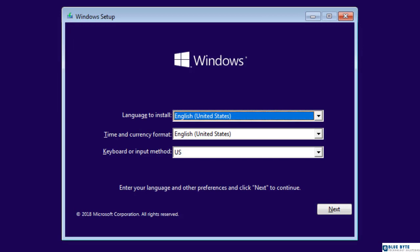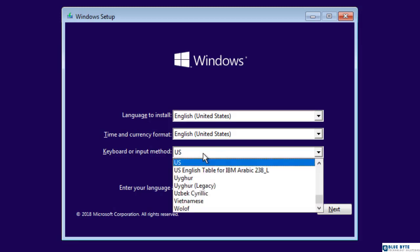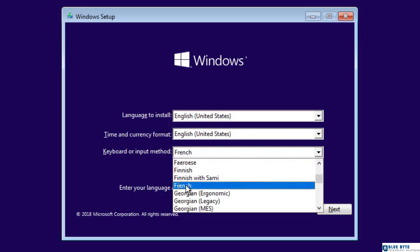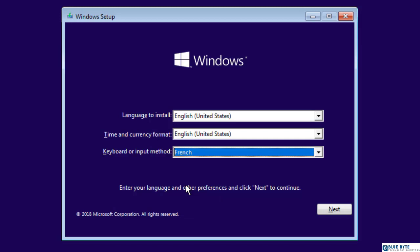As expected, the DVD starts the Windows 10 installation program. From here, I can start installing Windows 10 on this machine or I can continue and enter the troubleshooting mode. But first, I'm going to change the keyboard layout to French to match my computer keyboard.